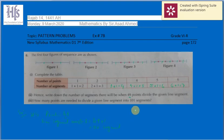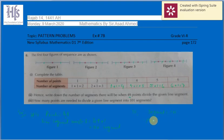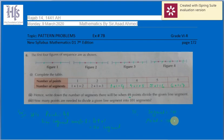In part three, how many points are needed to divide a given line segment into 101 segments? Since the number of points is always one less than the number of segments, there must be 100 points.